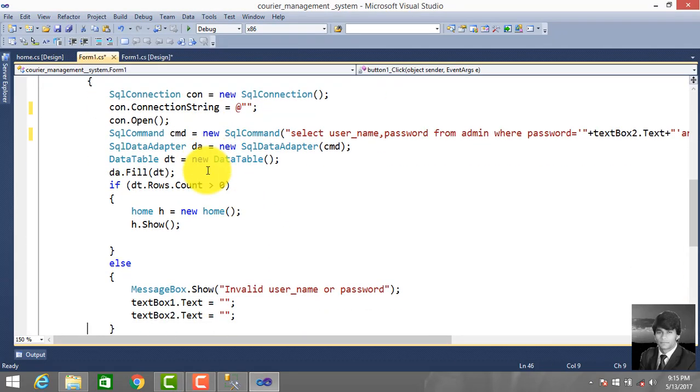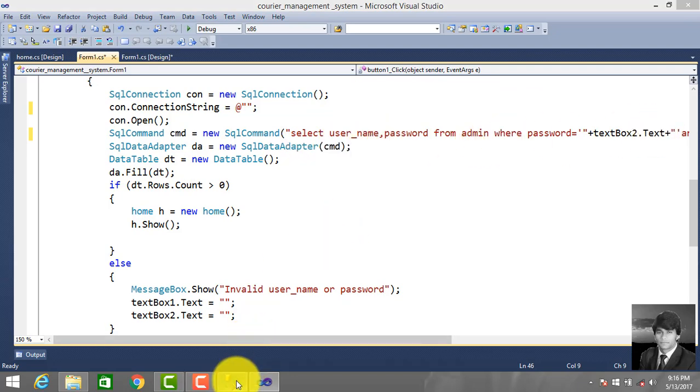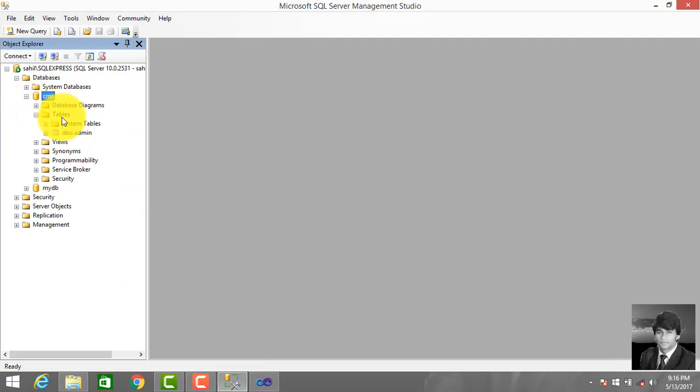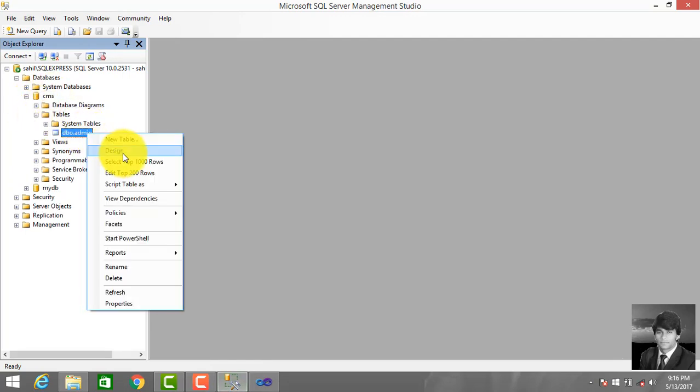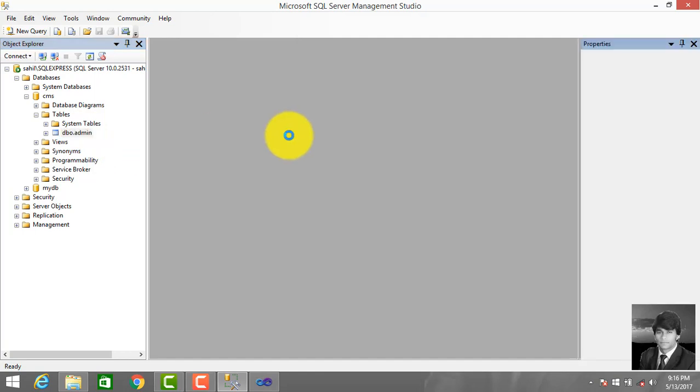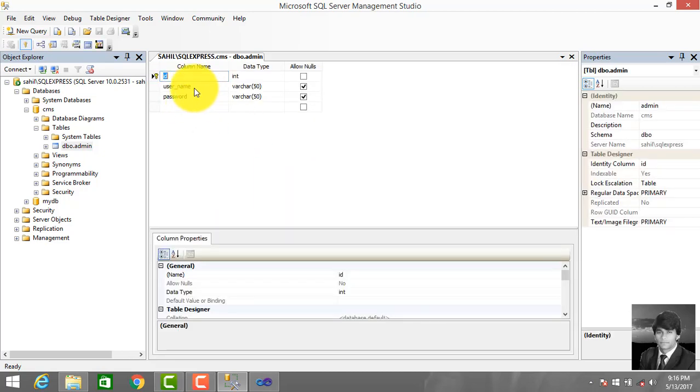This is our table from the database. Let's see the database - this is our database CMS. Under database we created table admin. Click admin design view. So this has two properties: username and password. ID is auto increment.